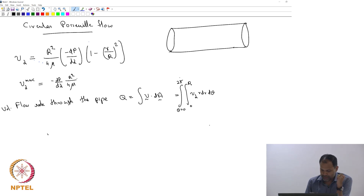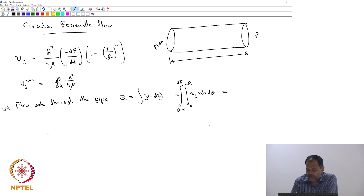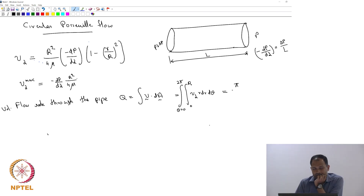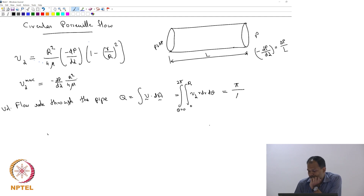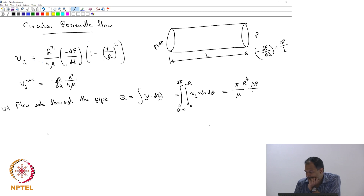Go ahead and compute that. Let us say P + ΔP is the pressure at one end and P is the pressure at the other end, and L is the length of the pipe. Then we can replace dP/dz — specifically, minus dP/dz equals ΔP/L, because those are the quantities you would know.